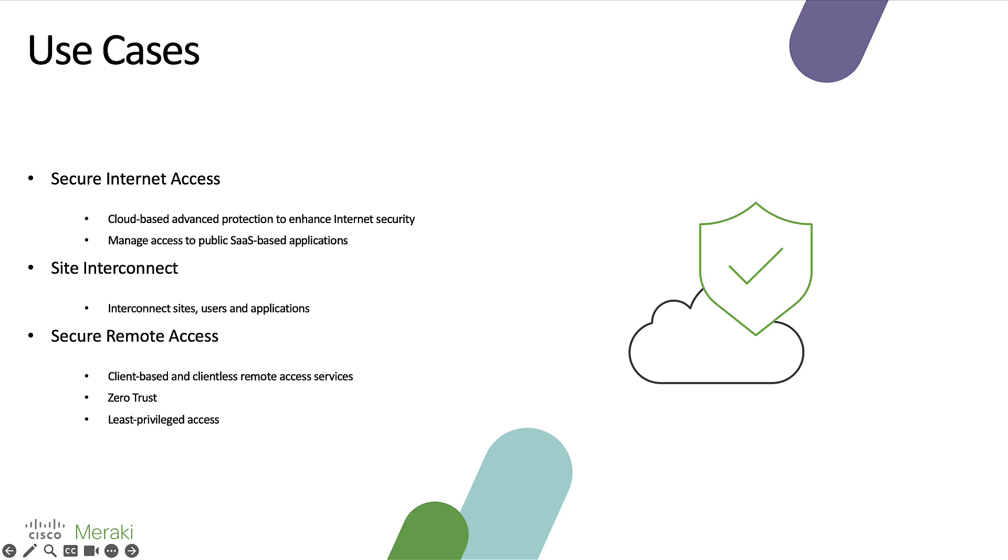Secure remote access allows you to securely connect your remote workers to your private applications that are hosted in your data centers or private clouds through client-based or clientless accessibility methods. Administrators can then apply policies by user identities or groups to ensure least privileged access to private applications and help organizations start shifting towards a zero-trust architecture model.